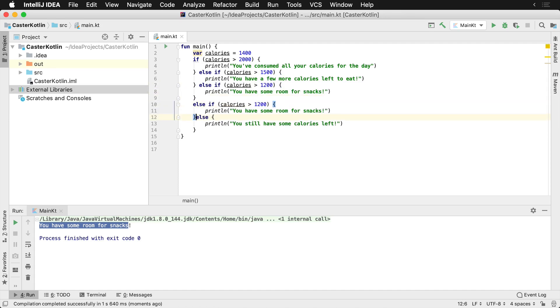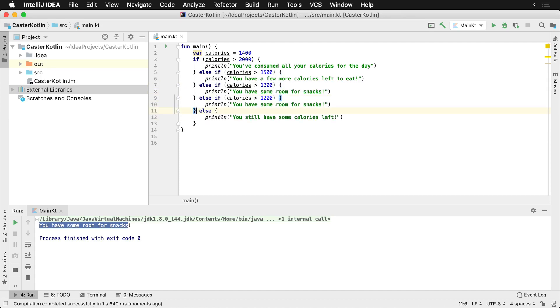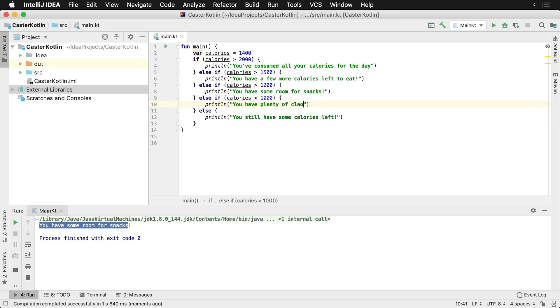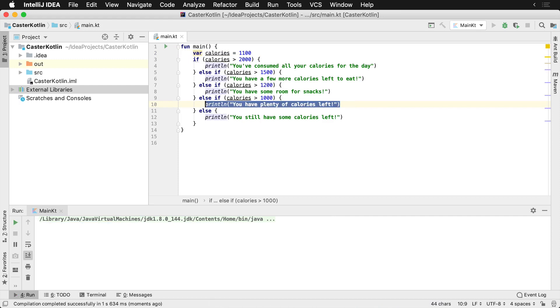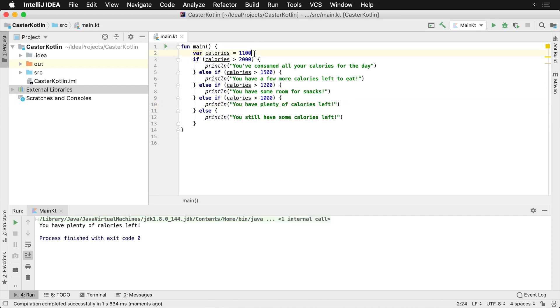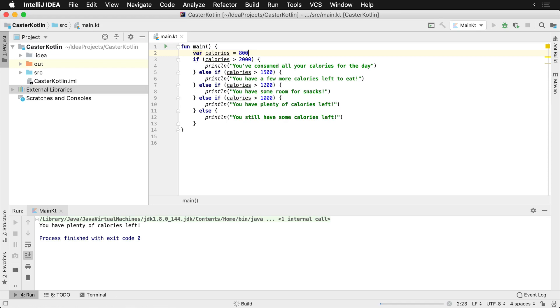So we could add another one here and we could say calories are greater than 1,000. And you could say you have plenty of calories left, et cetera. And as we go down, so again, if we were to go to 1,100, that line would now print, you have plenty of calories left. And again, we dropped it down to, let's say, 800 and we ran it.